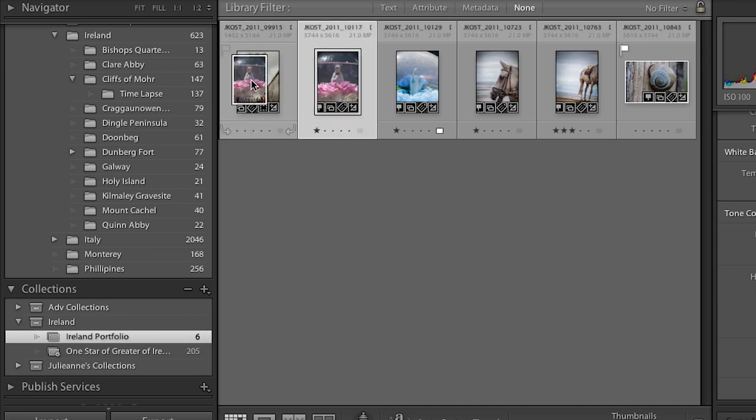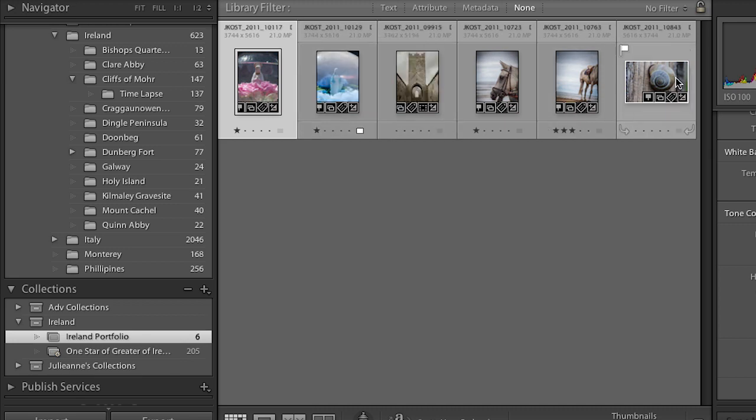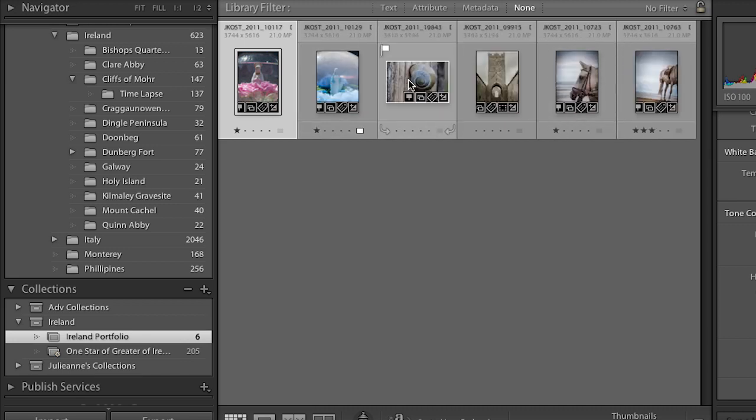If I want a custom sort order, I can use the filter menu to find all my one-star images and pull them into a regular collection. In a regular collection I can drag images into any order I want, creating a custom sort order so that when I take this to other modules like the book module or slideshow module, all my images will be in the correct order.